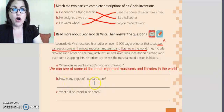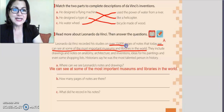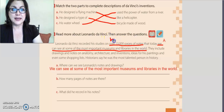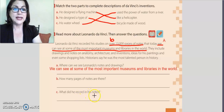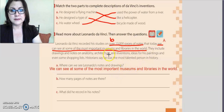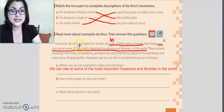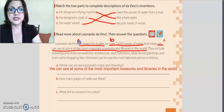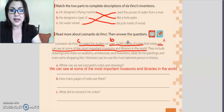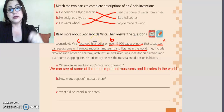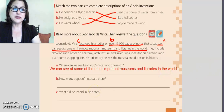The next question, letter b: how many pages of notes are there? The answer is over 13,000 pages of notes. Letter c: what did he record in his notes? He recorded his studies. This is the answer for letter c. Don't forget — copy that on the lines.